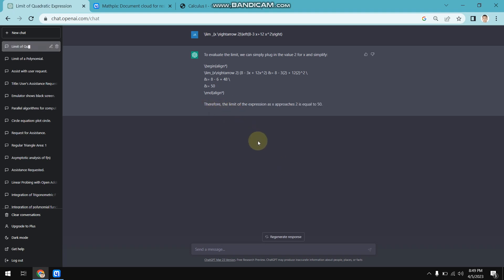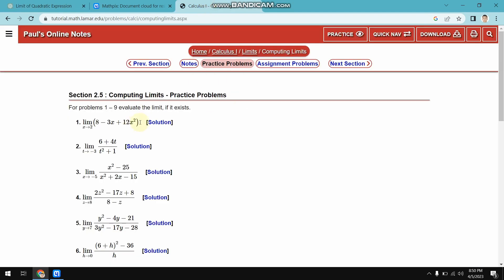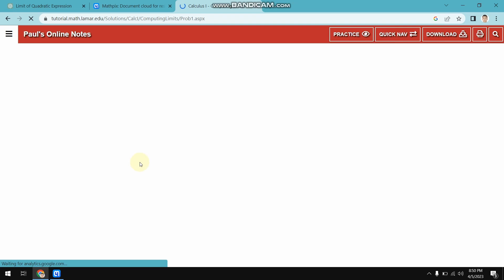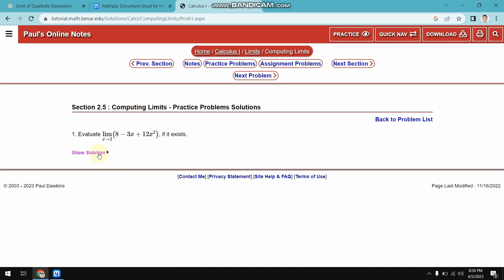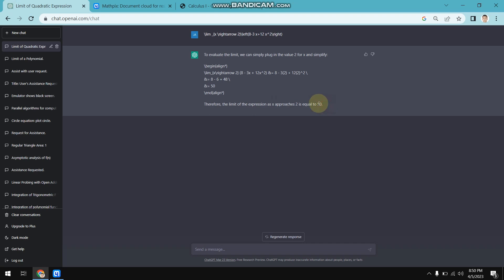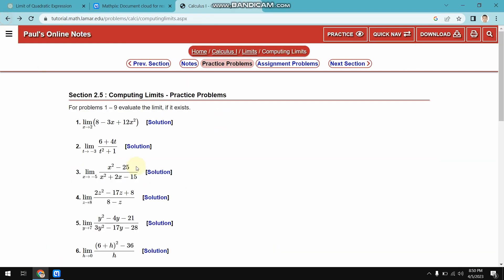We will also make a comparison with the right answer versus the answer given by ChatGPT. As you can see, the mathematical problem has been solved and the answer is 50. Clicking on 'Show Solution' confirms it is also 50, meaning the mathematical problem has been solved correctly by ChatGPT.